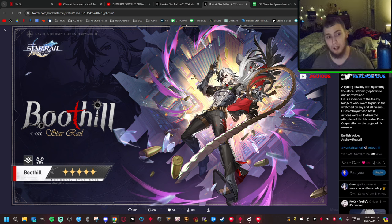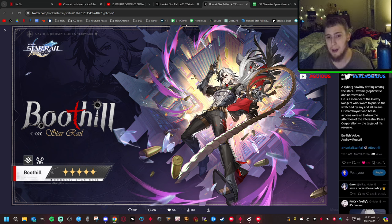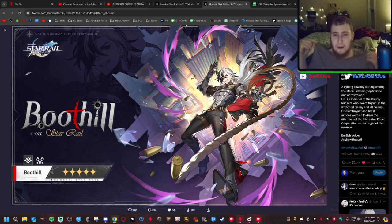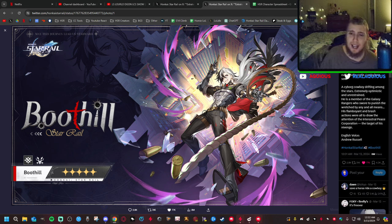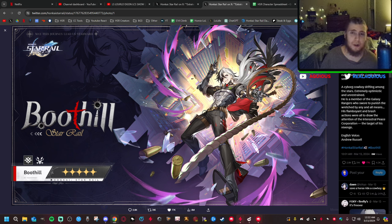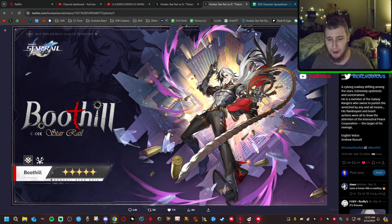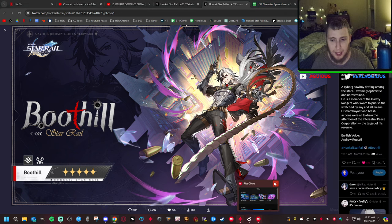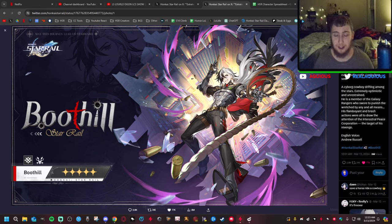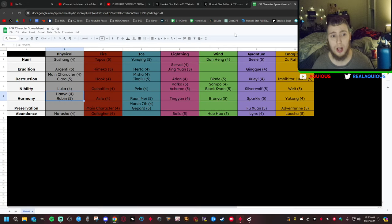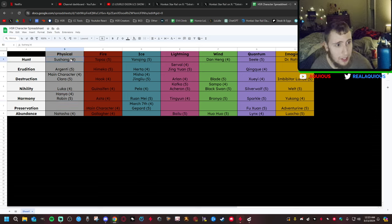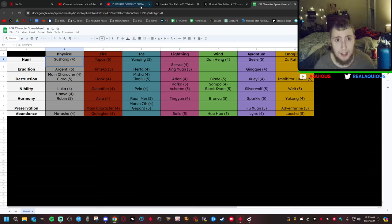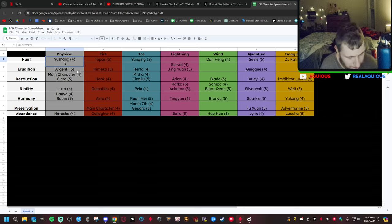Let's talk about Boothill. Boothill is probably my second favorite design so far in the game. Space cowboy gunslinger badass guy, I mean like he just looks so cool. I really love it. I think my favorite design in the game is probably Blade, but wow this is cool. I'm very excited for this character to come. This is a five star physical hunt, so two physical characters come into the game and this is going to be Sushang's direct upgrade.